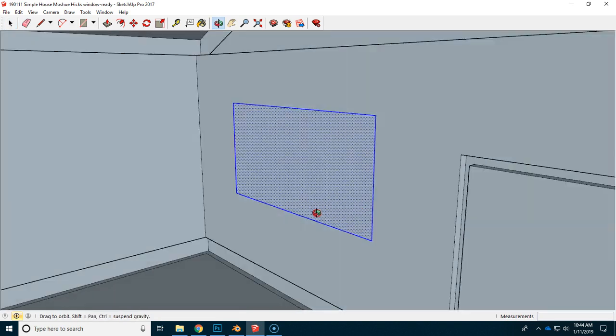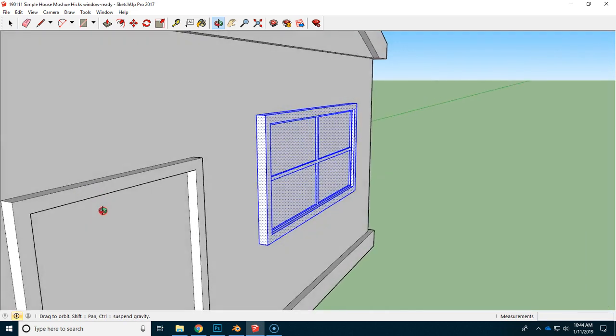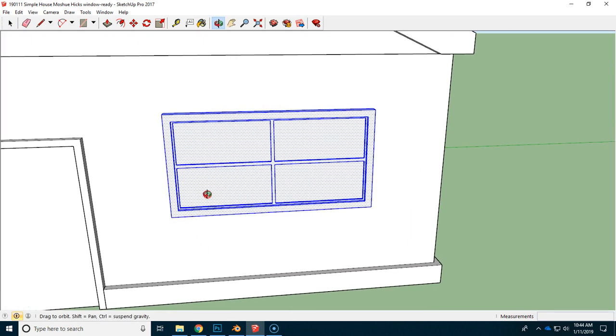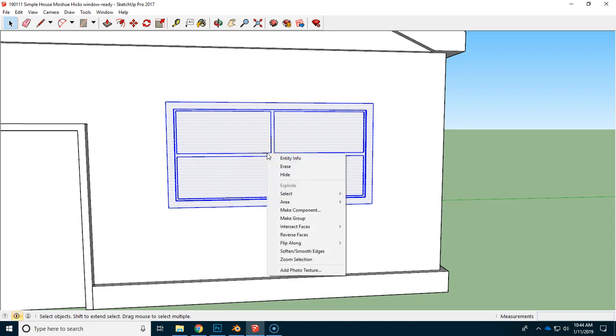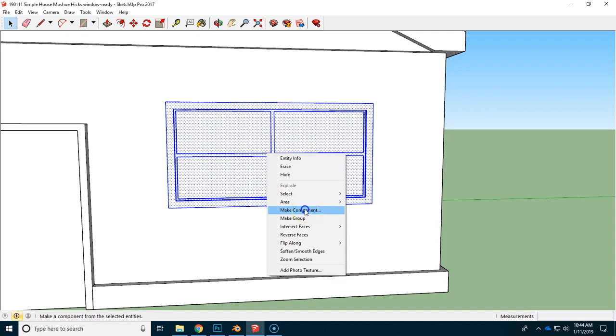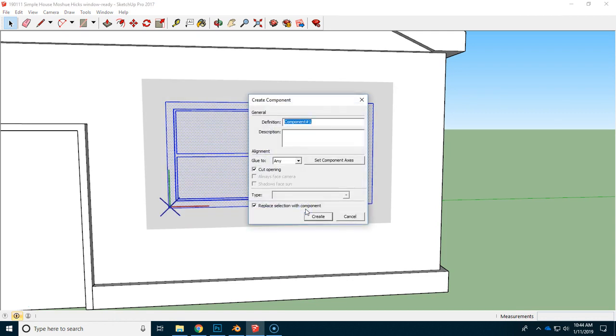As we go to the outside, you can see that just the window is selected. Now we want to have several of these, so we're going to group these, but we're going to do a special kind of group called a component. This is a kind of component that when we change one, it changes all of the copies. So let's just call this one the window and create.